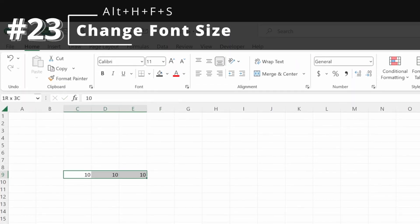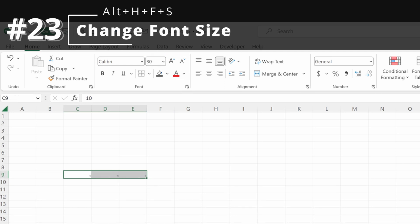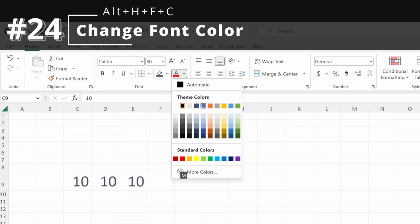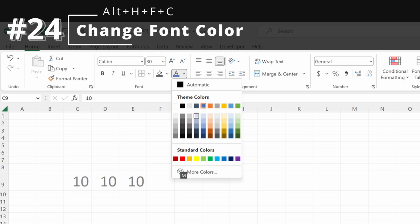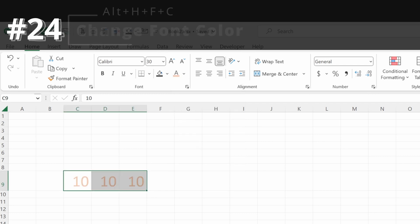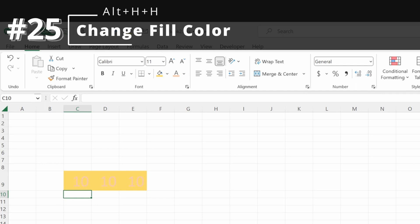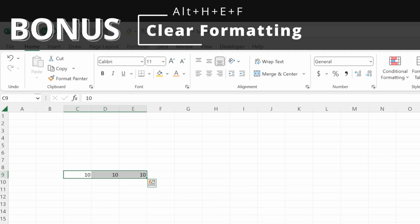To change font size, use Alt-H-F-S and type any specific font size you want. You can also change the font color with Alt-H-F-C and select any specific color. For fill color, use Alt-H-H and choose any fill color you want. And as a bonus tip, Alt-H-E-F will clear formats.